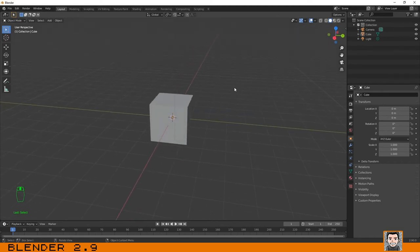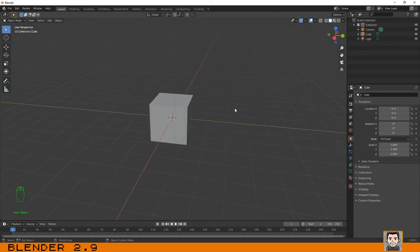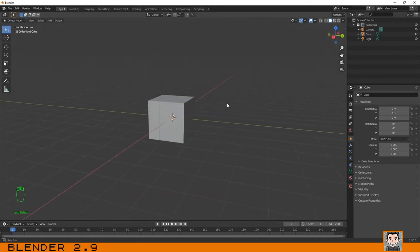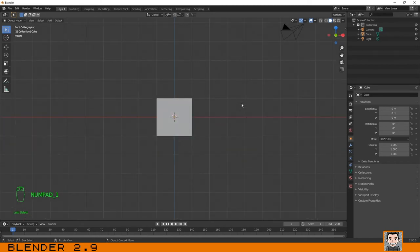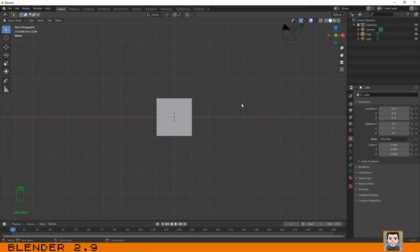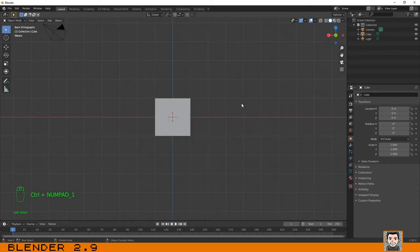But you can also use the numpad. It is quicker and I surely advise you to memorize this. If you press one, you go to front view. If you press Ctrl plus one, you go to back.